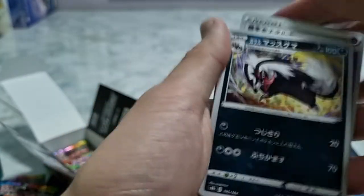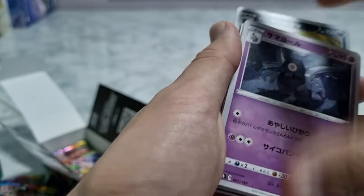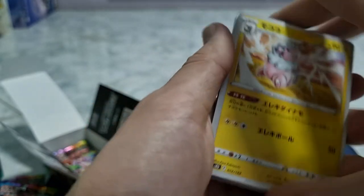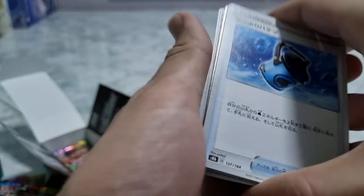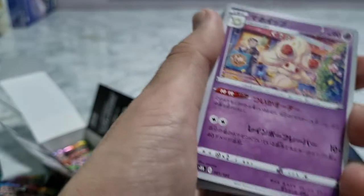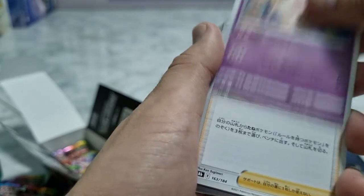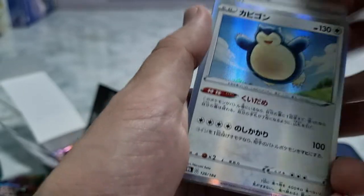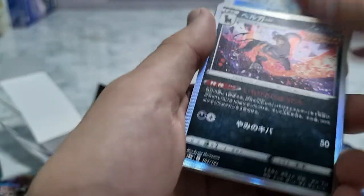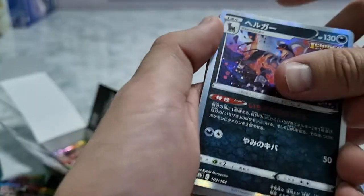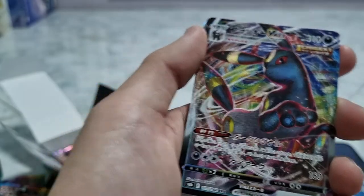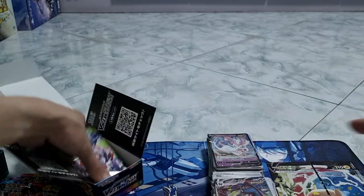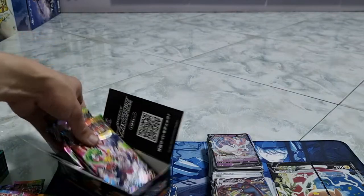Psychic energy, Duskull, Flaaffy. I don't remember this is Alcremie. I got Dhelmise. Snorlax, oh and Duraludon Ichigeki. Duraladon VMAX, nice nice. And Flareon.